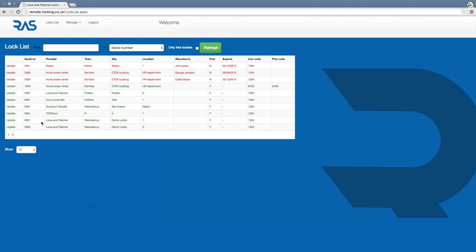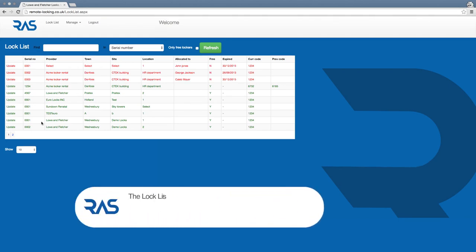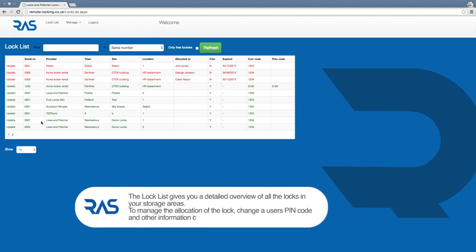You then enter the lock list. This page gives you a detailed overview of all the locks in the storage areas you currently manage.